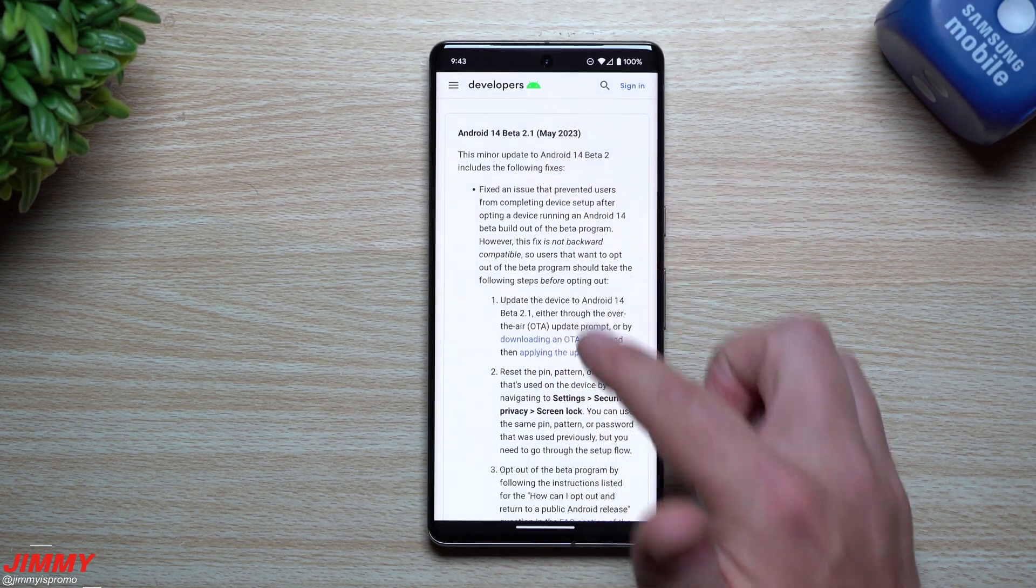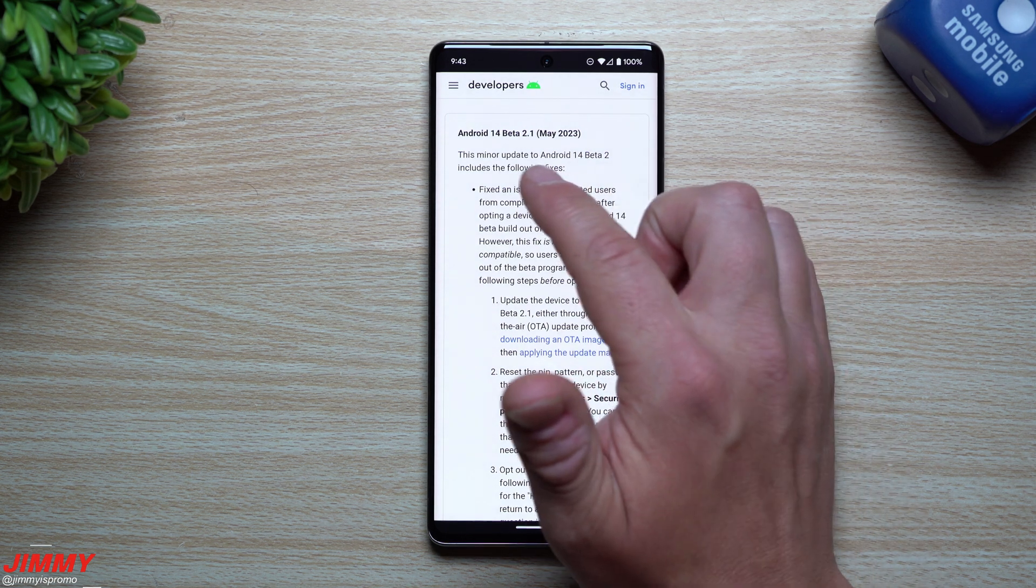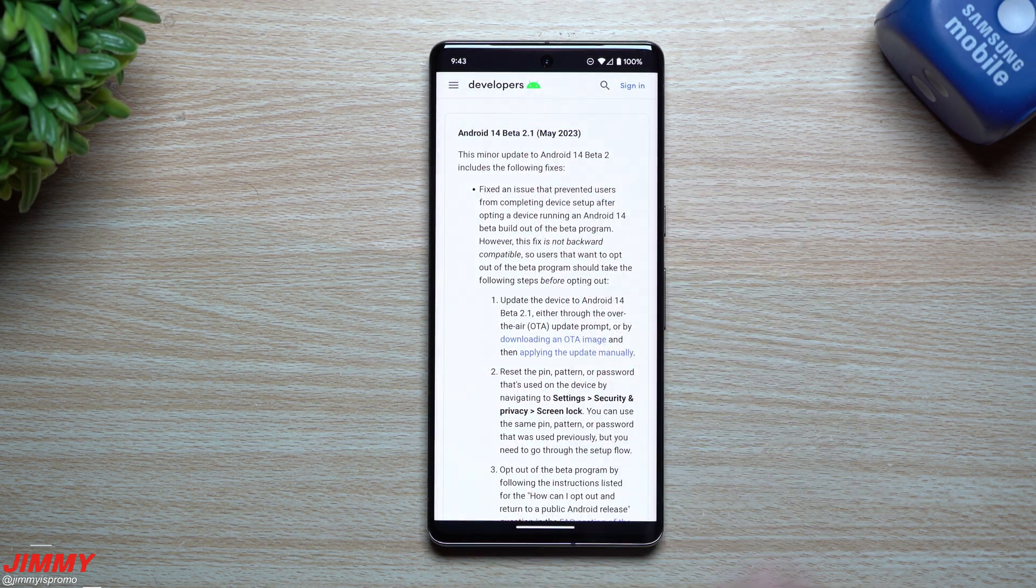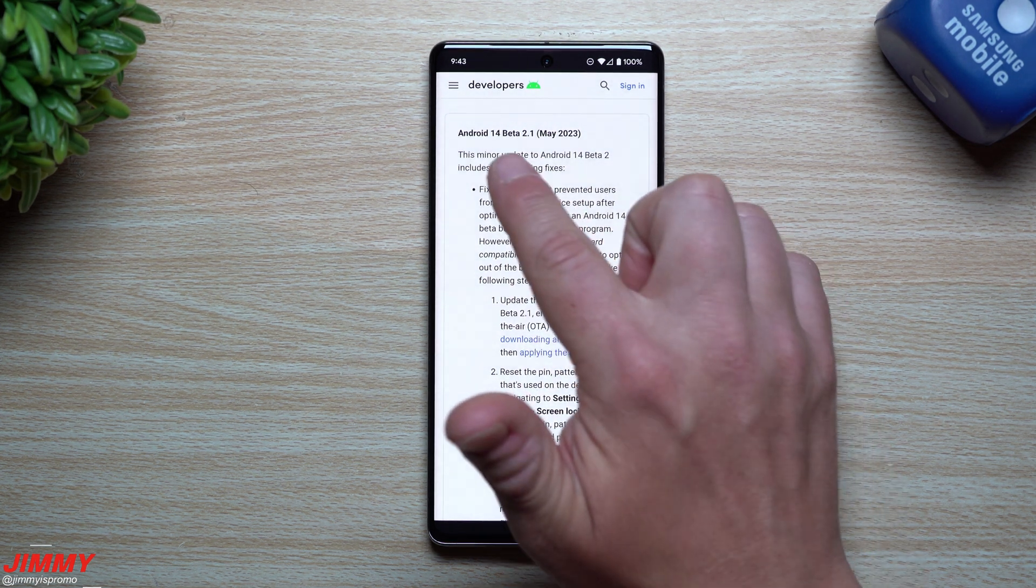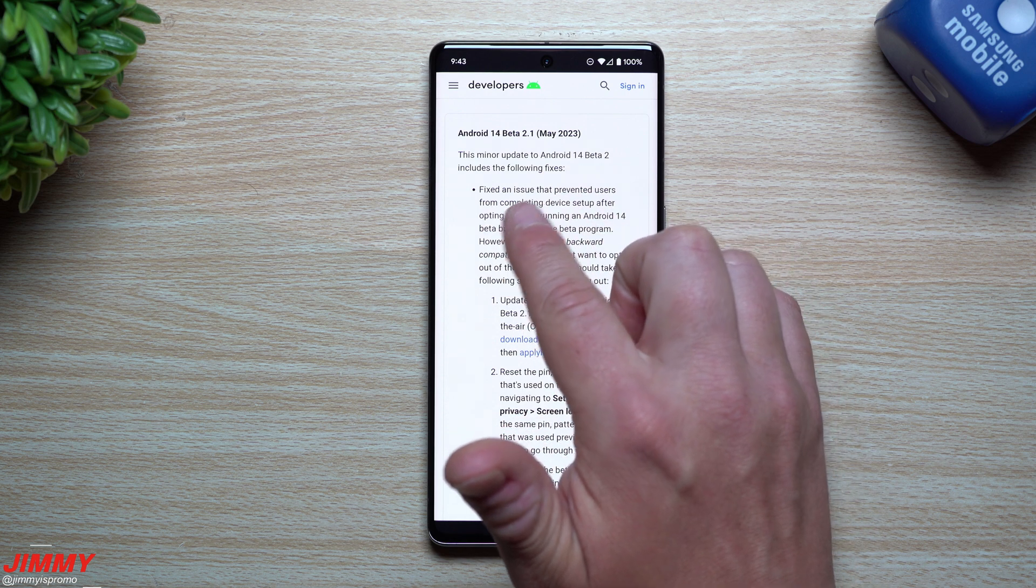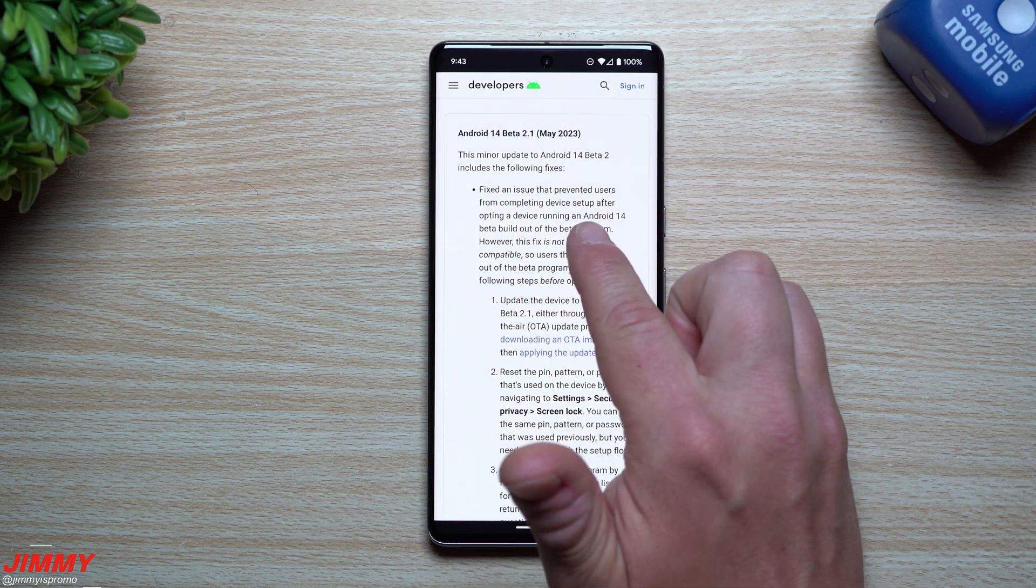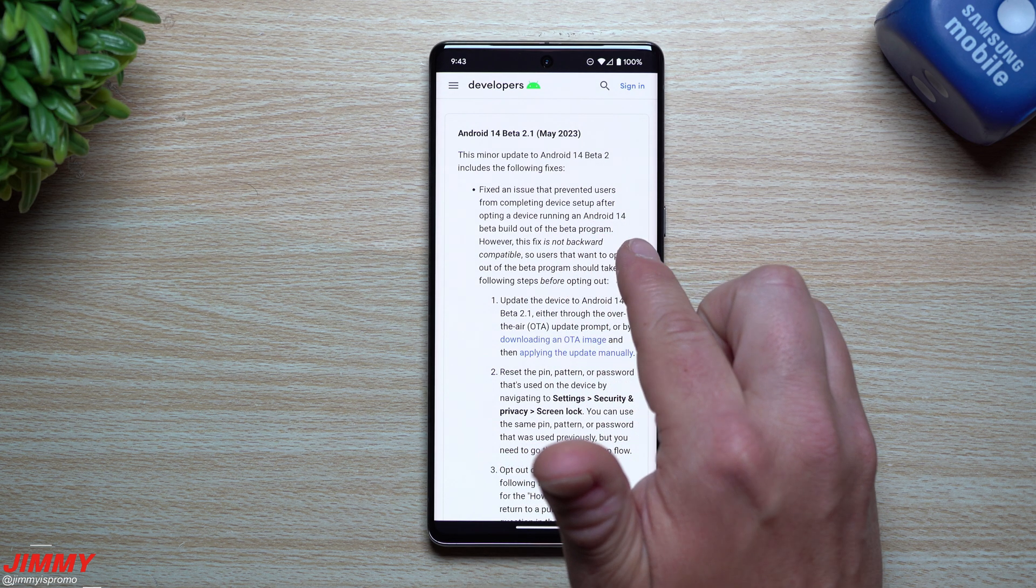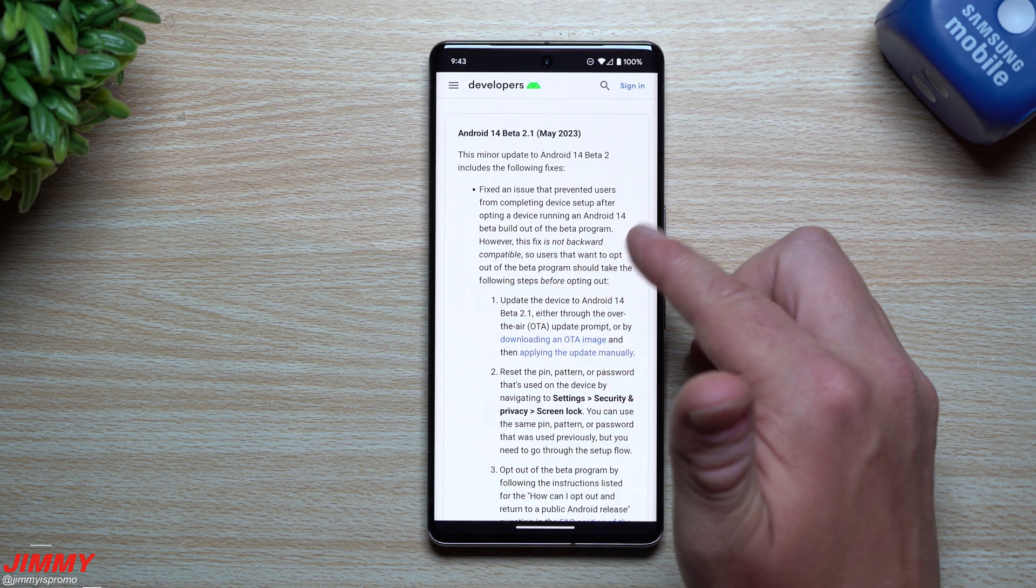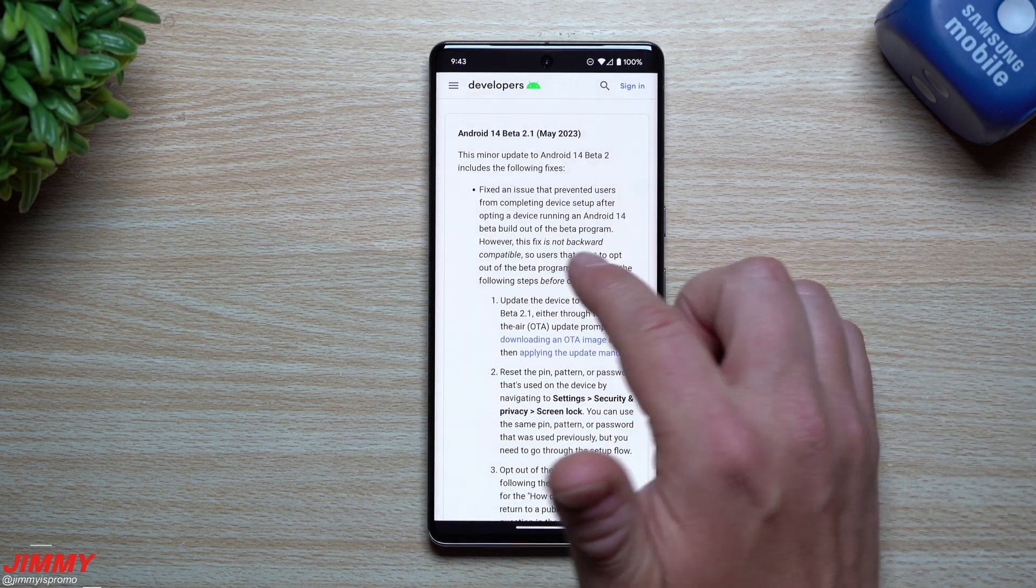Taking a look at this one, this is the biggest one that's the thing they fixed that we just were talking about. Again, this is Android 14 Beta 2.1, and it was released today. This minor update to Android 14 Beta 2 includes the following fixes. It fixed an issue that prevented users from completing device setup after opting a device running on an Android 14 Beta build out of the Beta program. Basically, they're trying to say they're trying to get out of the Beta program and they couldn't.